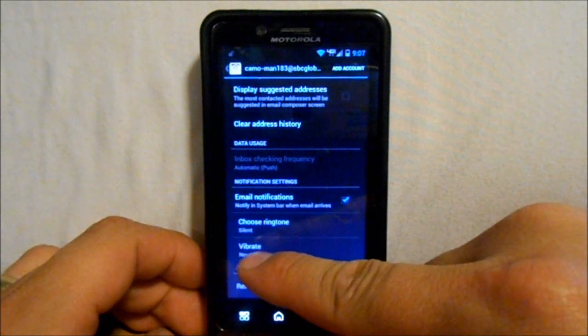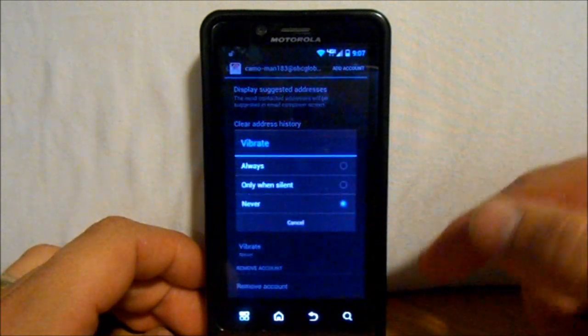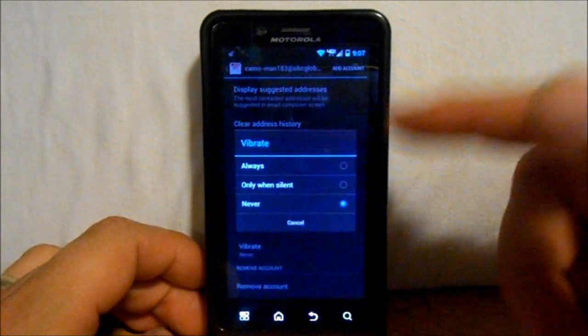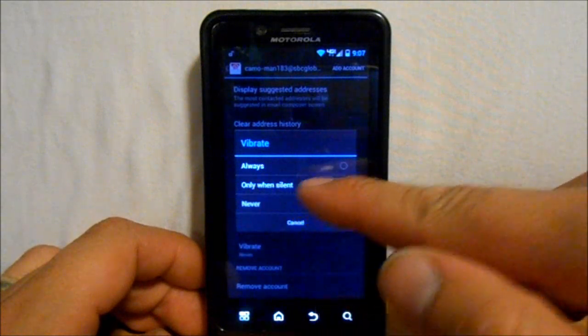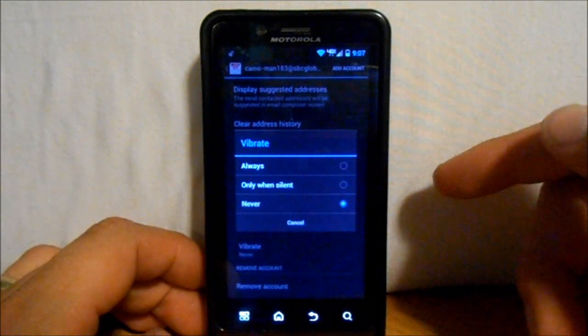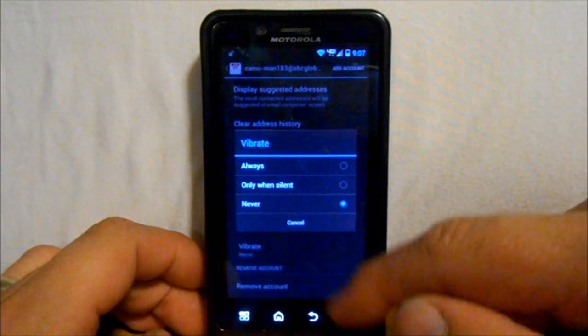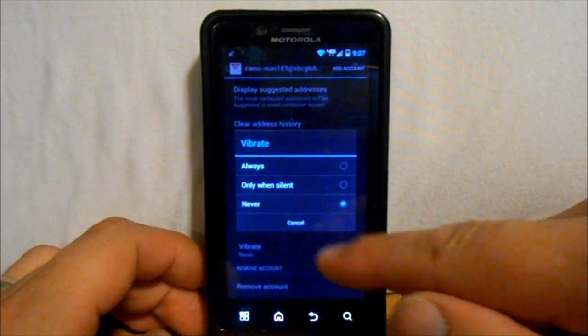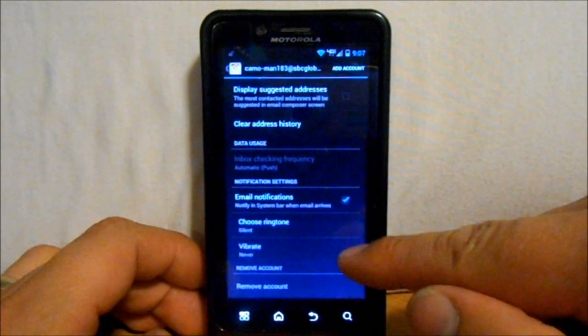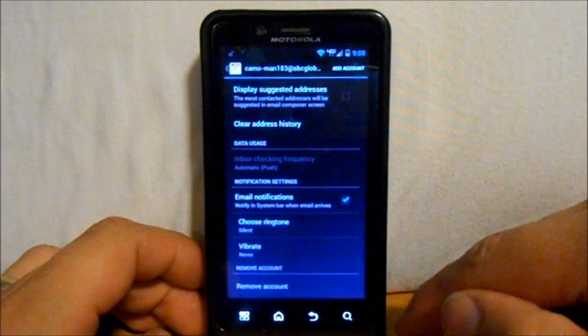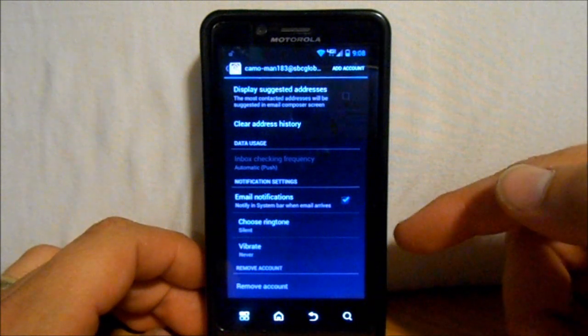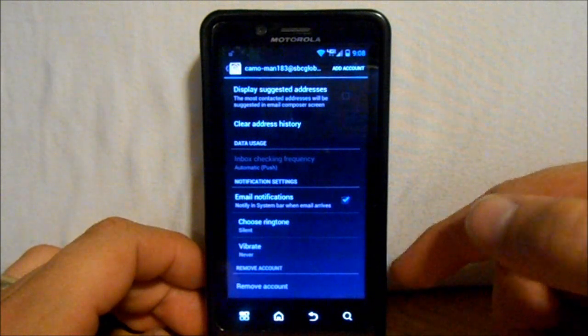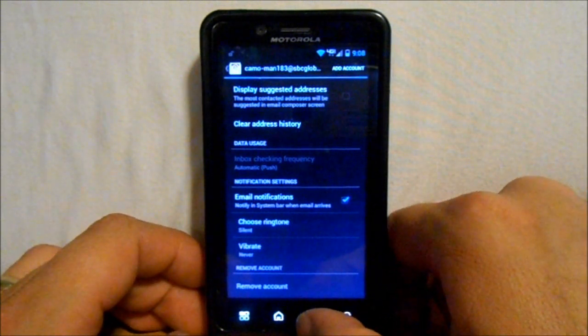And then it says vibrate never. If you want it, you can put it on vibrate always or only when in silent mode on your device. Different options in here, but this is where you're going to go, to these three options, to set up notifications for emails.